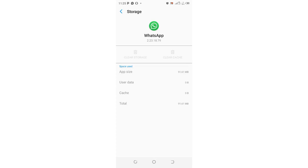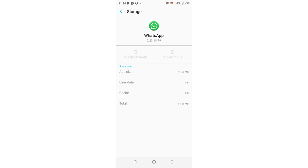In case you are experiencing problems with WhatsApp and you want to log out, this is what you can do without basically uninstalling the application and then installing it again, which is tedious and time consuming and also not economical. This is a reasonable way to log out of WhatsApp.